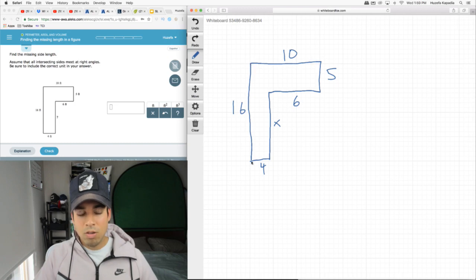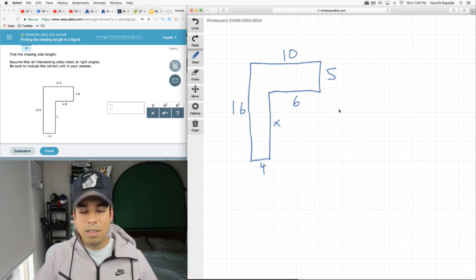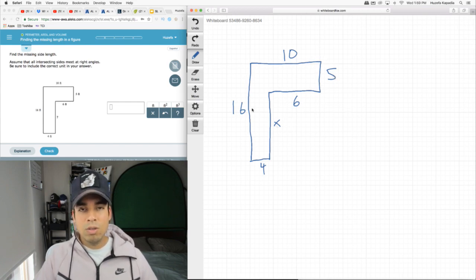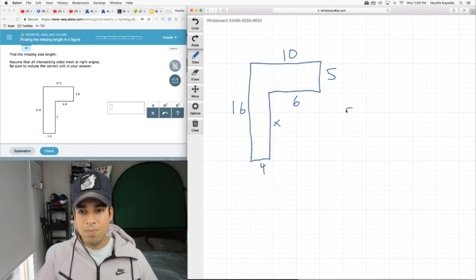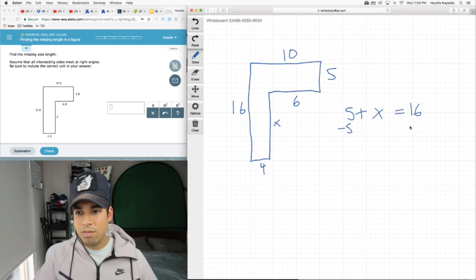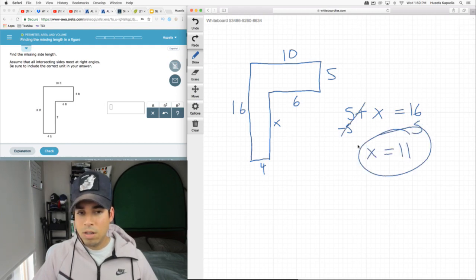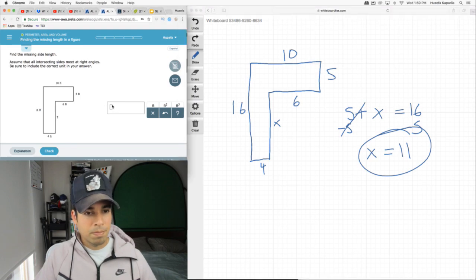We've got an unknown value plus a 5 going up top. Well since this 5 and this x combined need to equal this 16, we know that 5 plus x equals 16. We can therefore figure out that by subtracting 5 from both sides, we can figure out that x equals 11.